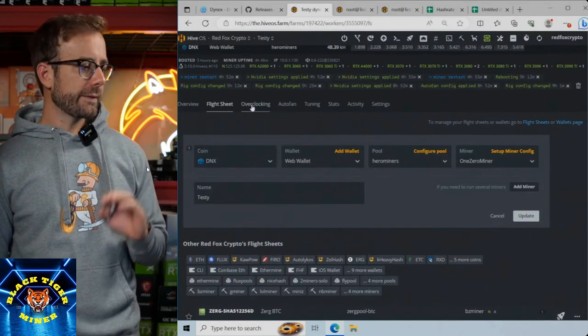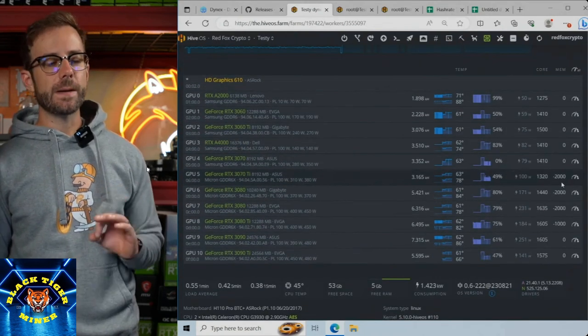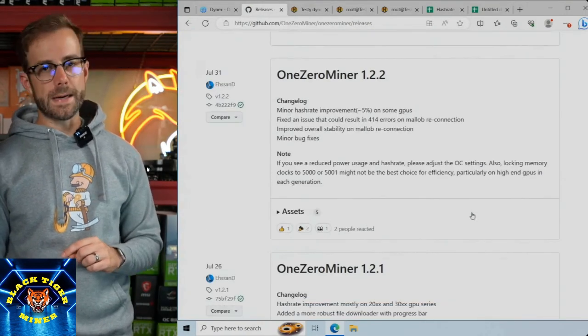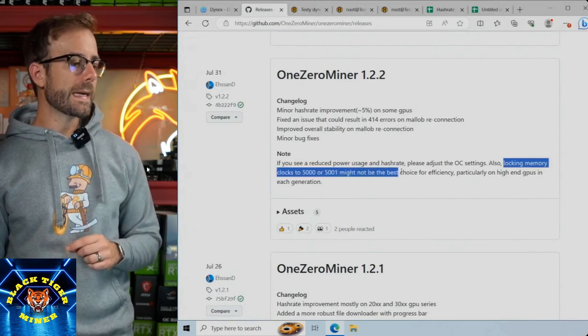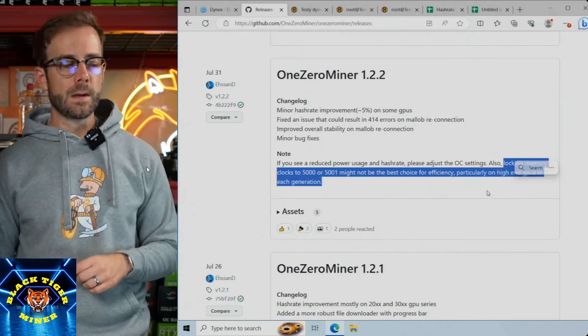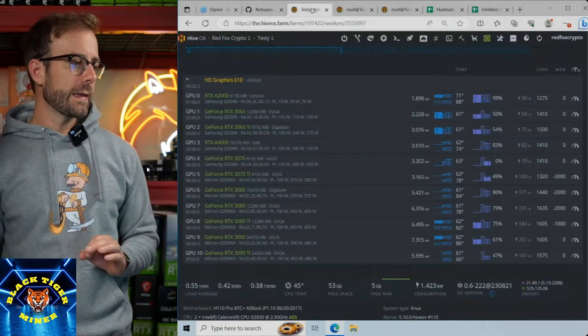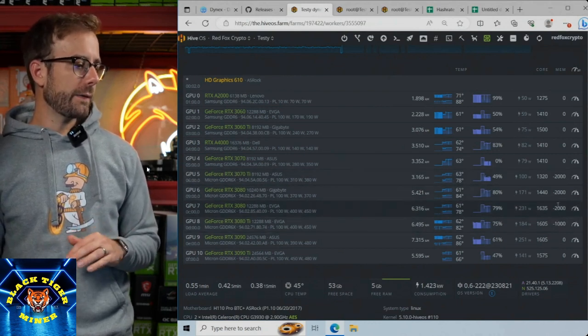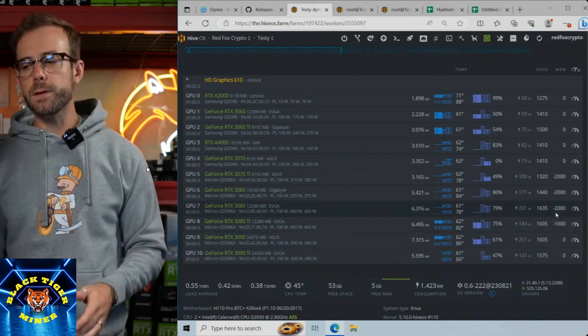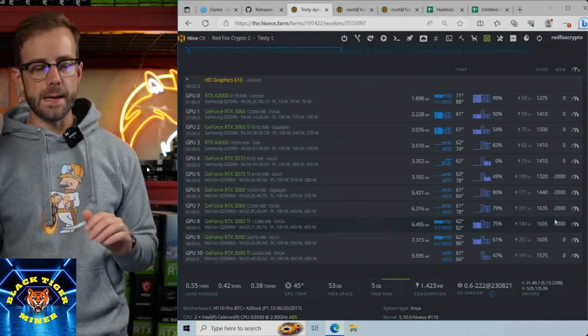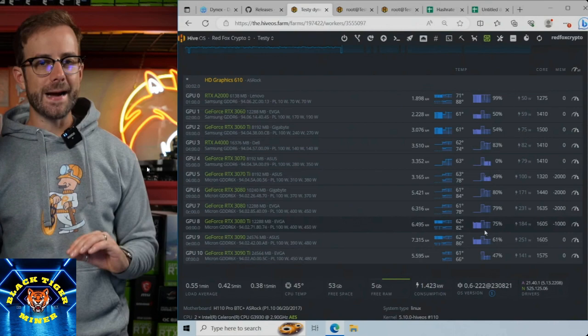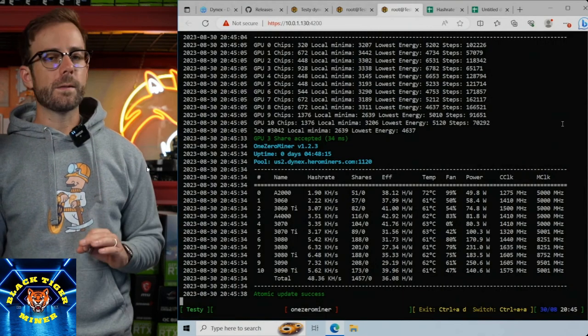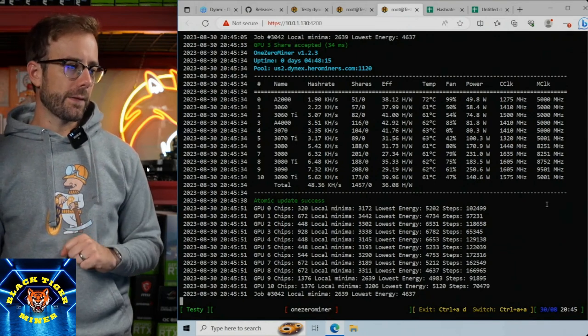One thing you may have noticed here is I have my memory locked at that 5001 and there's a couple asterisks as I'm skipping the memory lock on certain GPUs. That's going to bring me back over to some of the GPUs that I instead have a memory offset, a negative memory offset. The reason I did this is because in one of the previous One Zero Miner releases they actually said locking clocks to 5000 or 5001 might not be the best choice for efficiency, particularly on high-end GPUs in each generation. I tested every GPU and it's true - it did apply to my higher-end GPUs: 3070 Ti, 3080, 3080 12 gigabyte, and 3080 Ti.